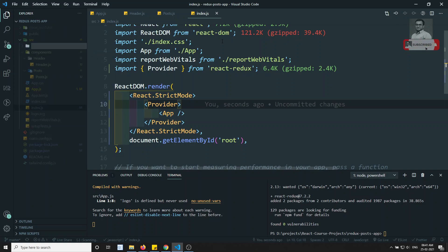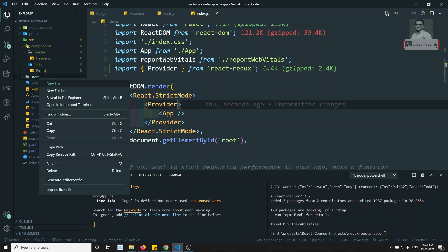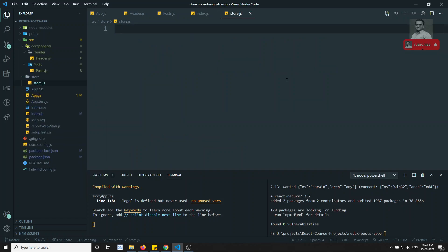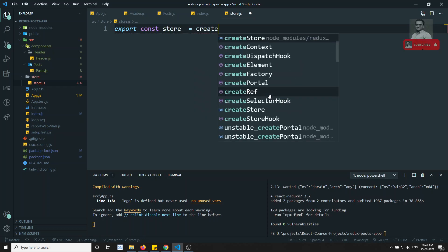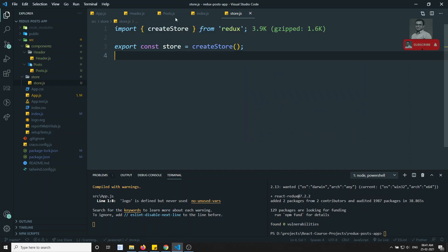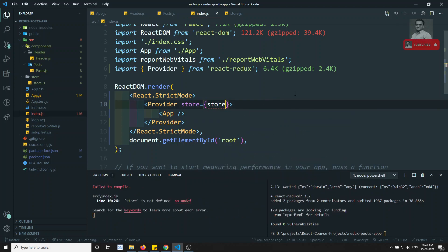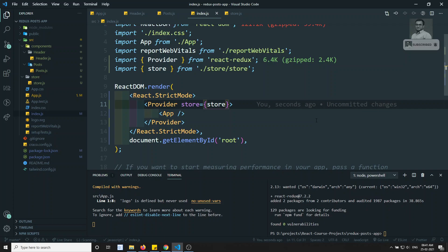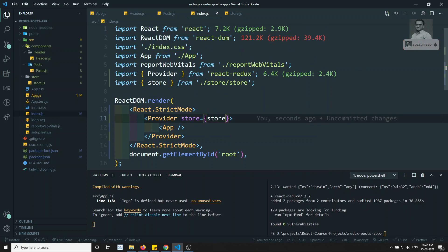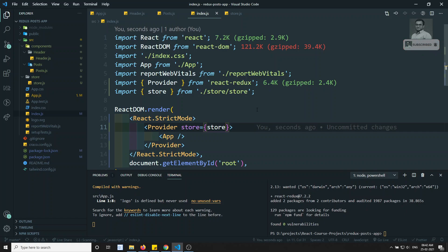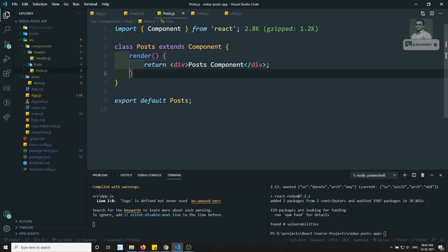We don't have the store yet, so I am creating a new folder called 'store' and inside it creating store.js. In store.js, export const store equals createStore. Right now we don't have any reducer, so we'll keep it like this. In index.js I am giving store equal to the store we created, so that the store will be available to the entire application — just like we previously imported the store in every component, but now at the root component using React-Redux we give it once.